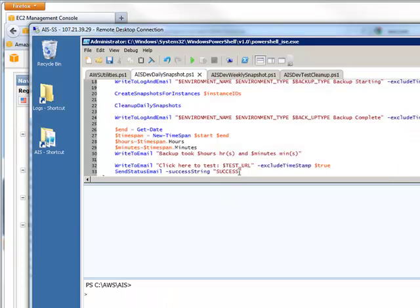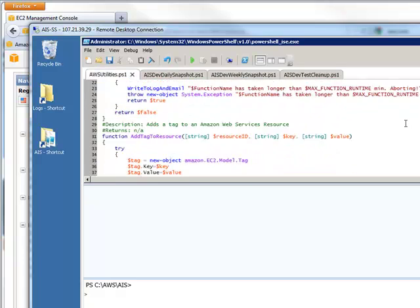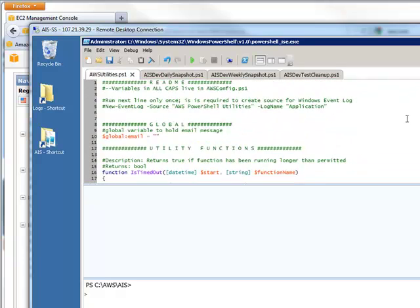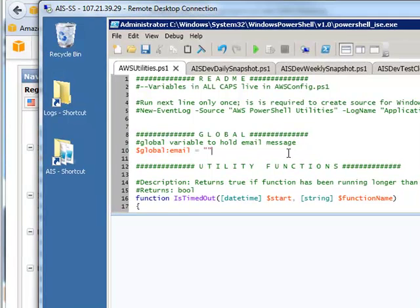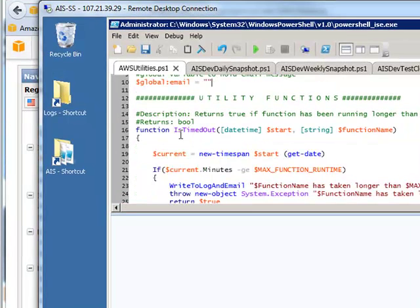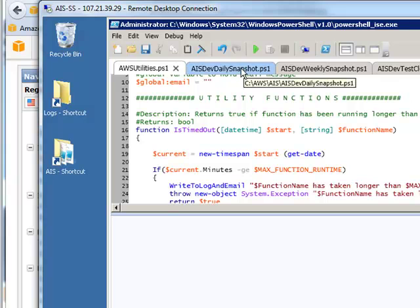You can open the scripting server and on the scripting server there is a utility script that houses a variety of different scripts that can be called to stop instances, start instances, create snapshots, delete snapshots, a variety of different functions using the Amazon Web Services SDK.